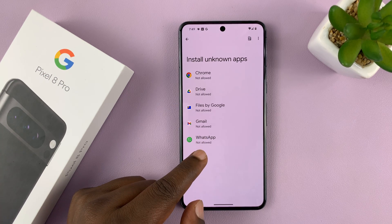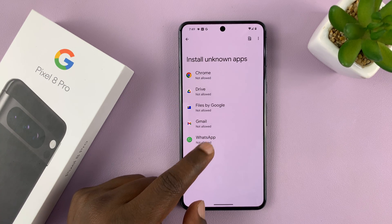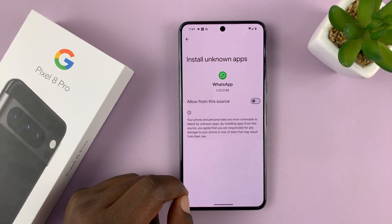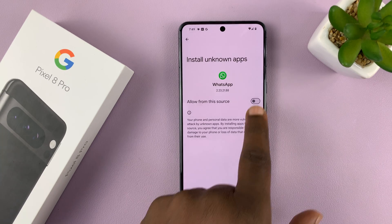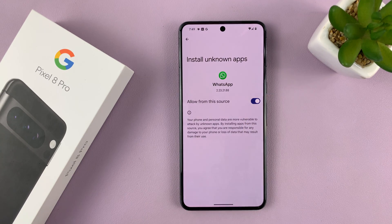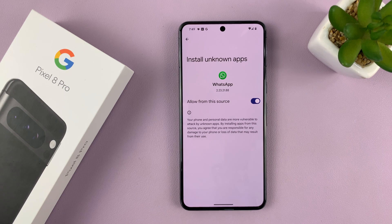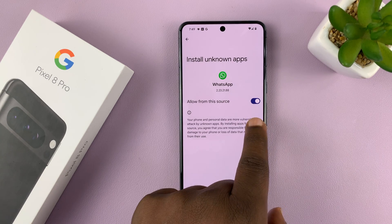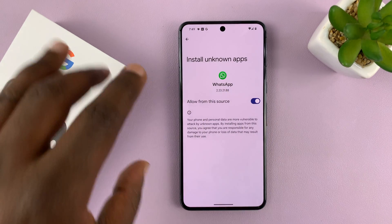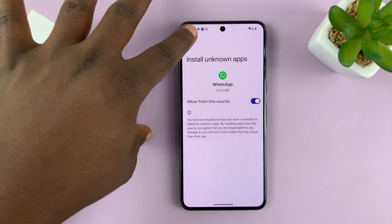So let's say the source is WhatsApp. I'll tap on that and then enable 'Allow from this source.' This means if I have an APK file in my WhatsApp, I can install it directly because I've allowed installation from here.